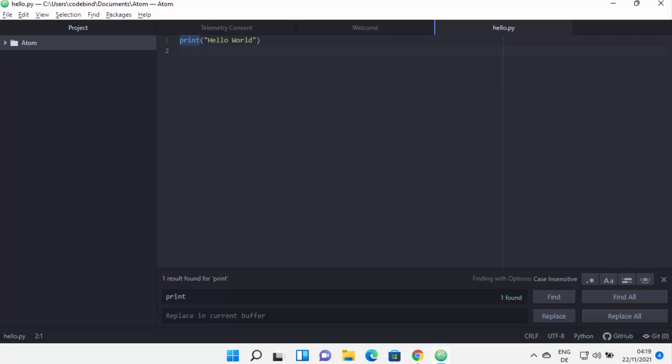So this is how you can download and install Atom editor on your Windows 11 operating system. I hope you've enjoyed this video, and I will see you in the next one.